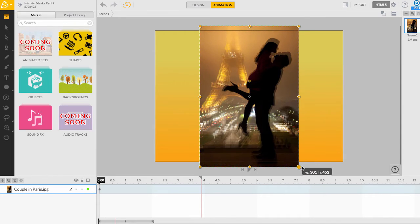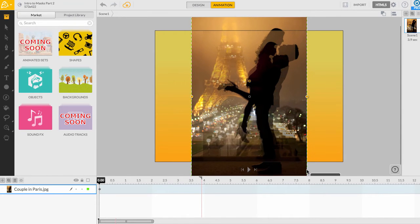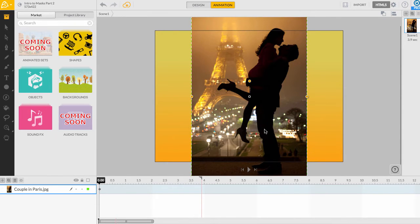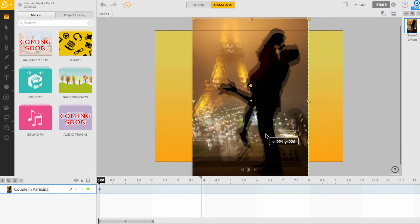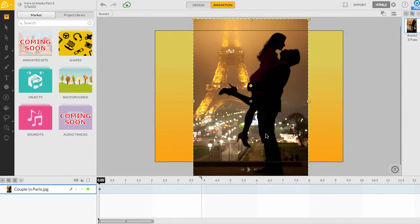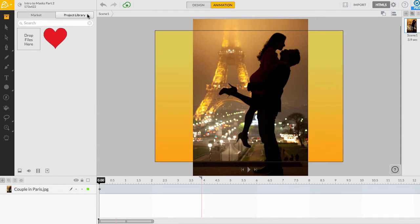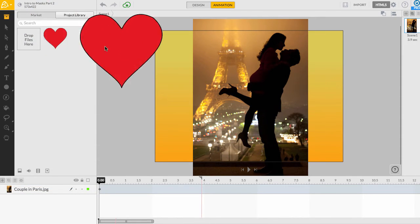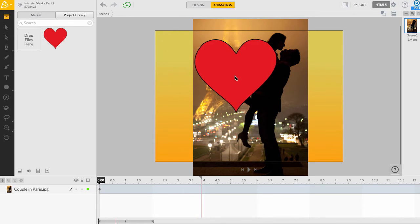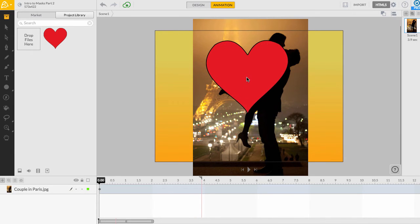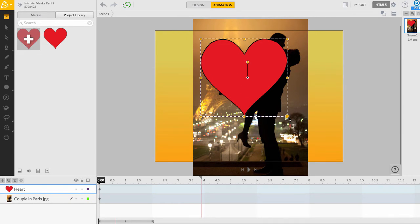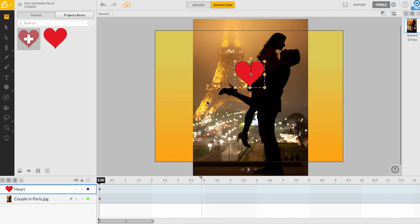Once we've scaled the image to match our canvas size, we can begin to create our mask layer. First, I'll drag this heart that I created earlier onto the canvas from my project library. The heart will be used as the mask while the picture of the couple will be the background.